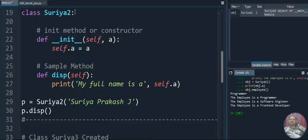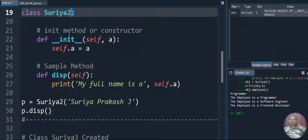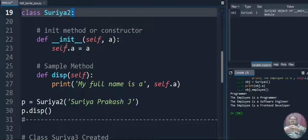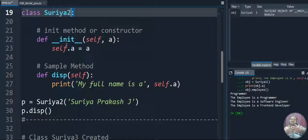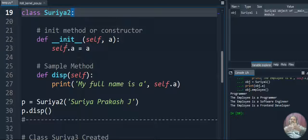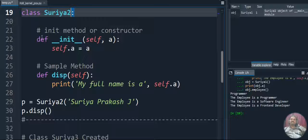Our next class name is Surya2. Here we are creating the init method. Whenever you create an init method, it's like a constructor. In Java we have constructors - when you create an object for the class, the constructor is called automatically. Similarly, the init method will be called when you create an object for the class. Whatever parameter you pass during object creation will be passed as a parameter to the init method.